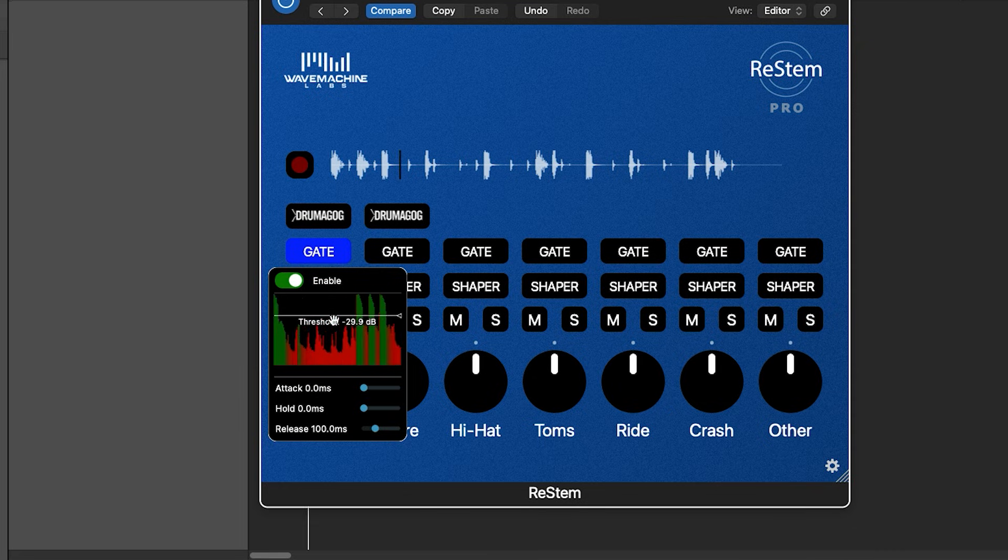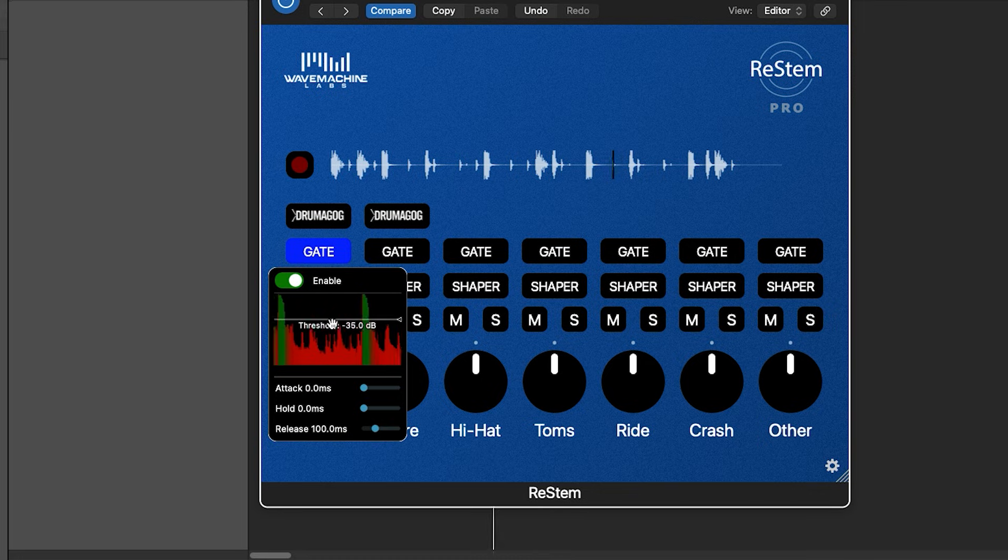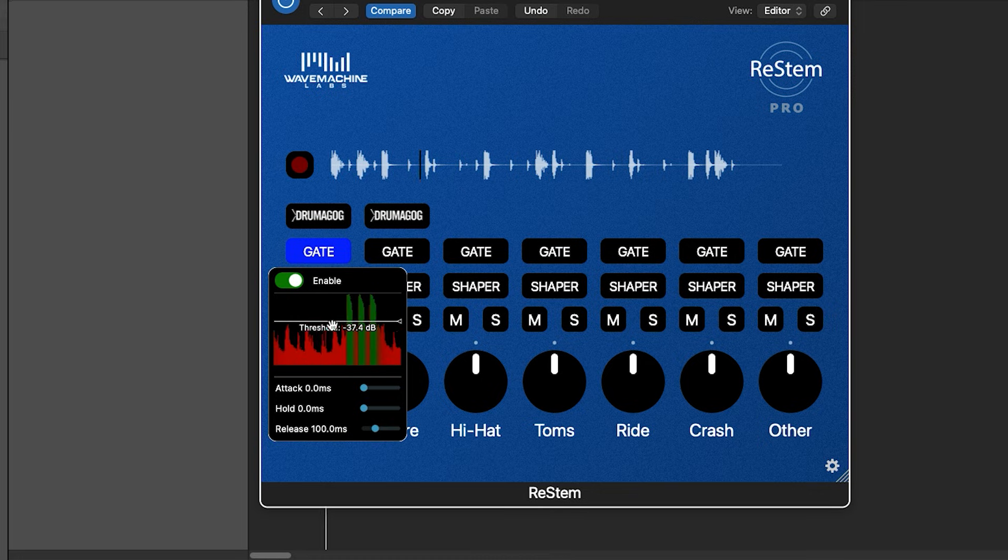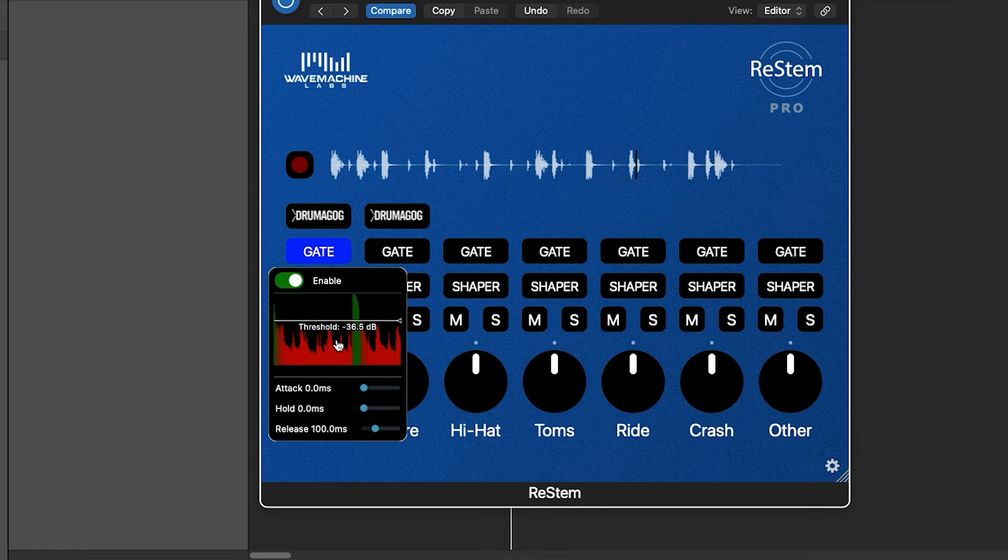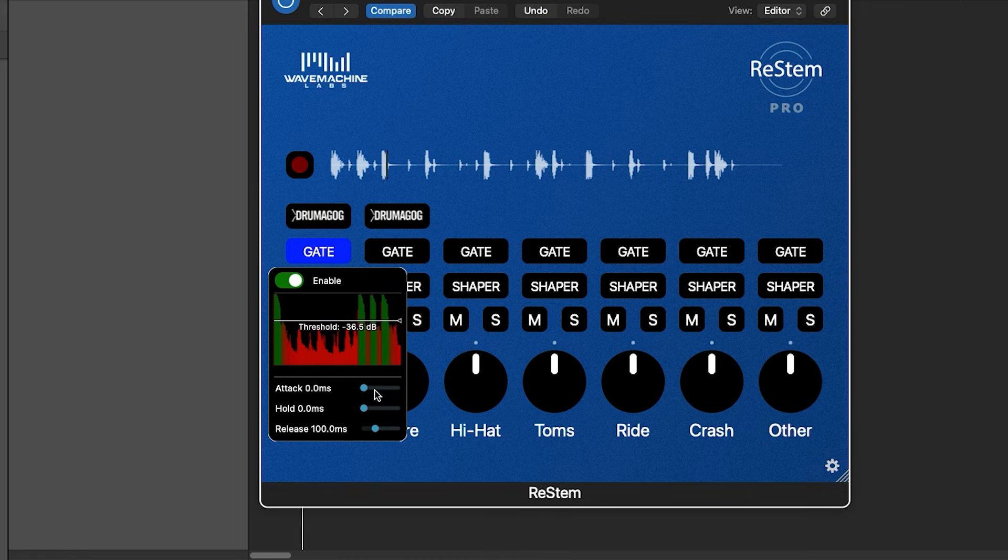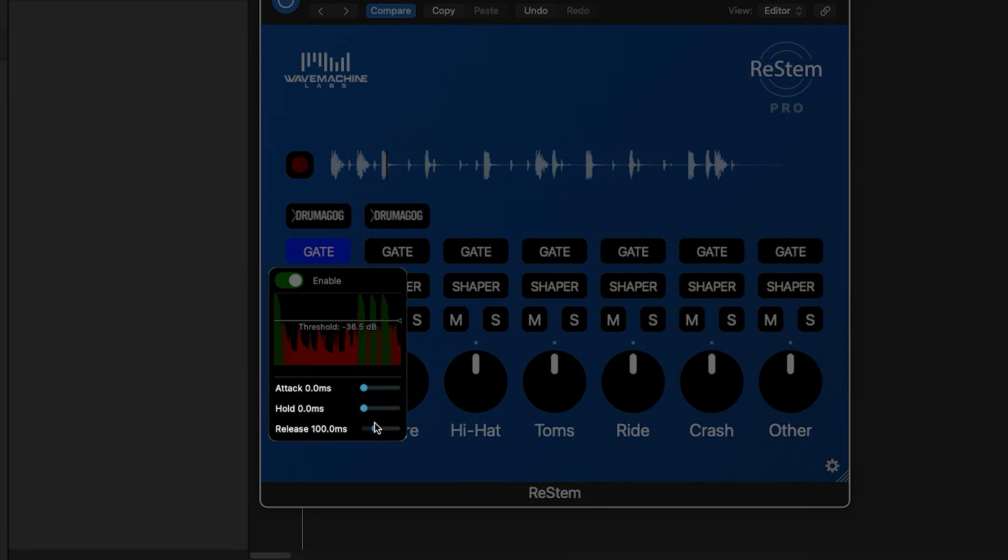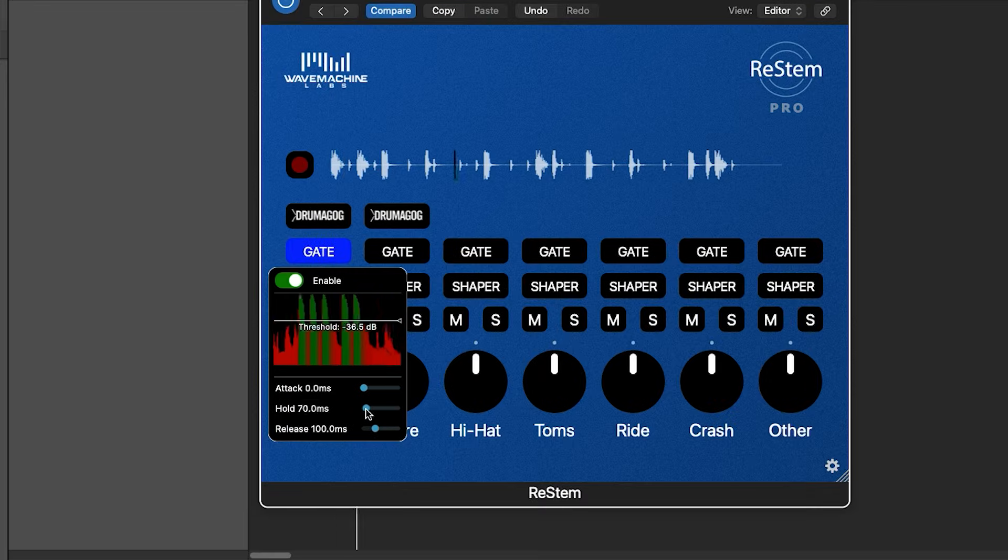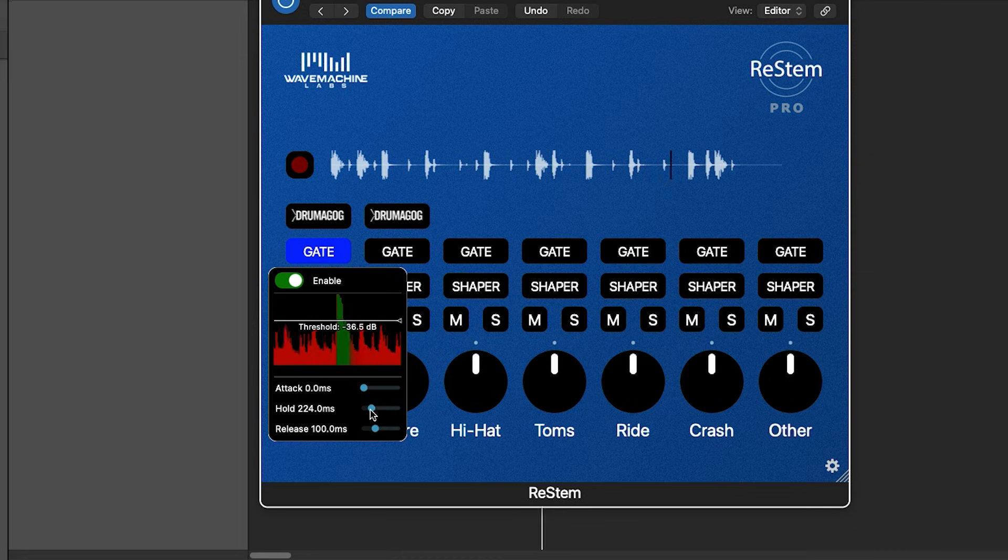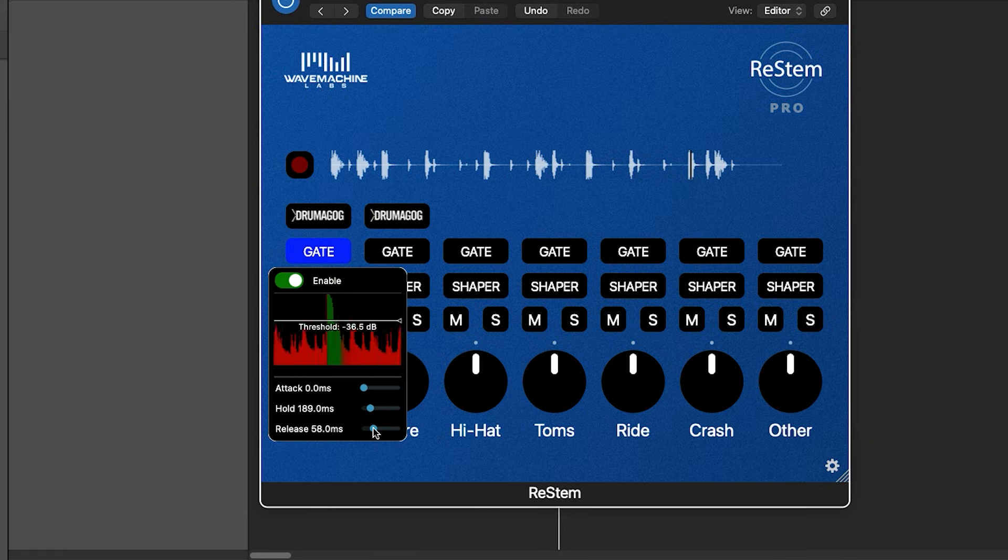Just raise the threshold line until only the big waveform spikes that represent the kicks are green and everything else is red, which means it's muted. We can even fine-tune the timing of the gate down here with the attack, hold, and release controls.